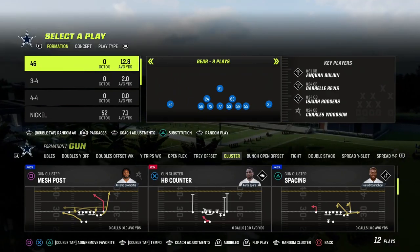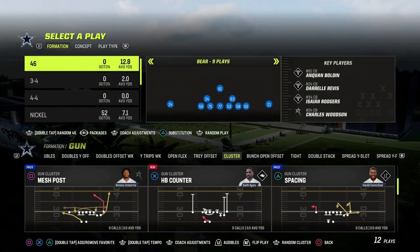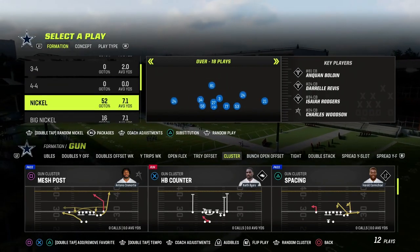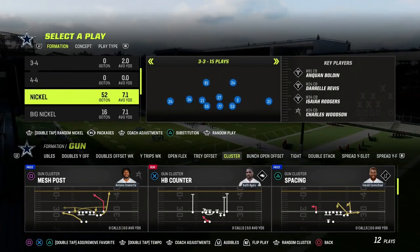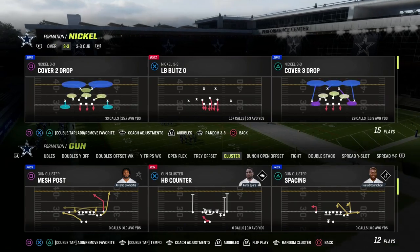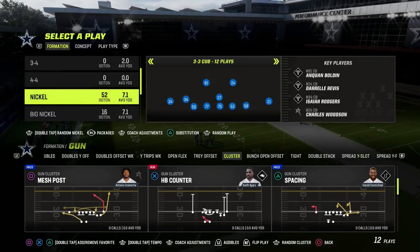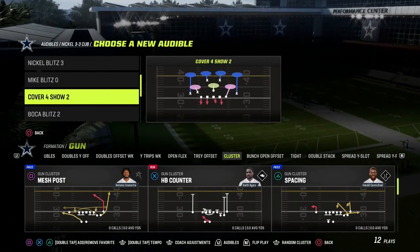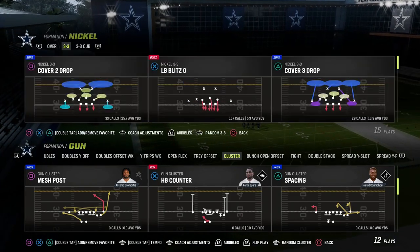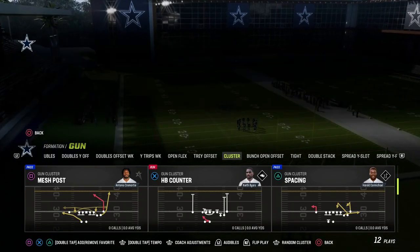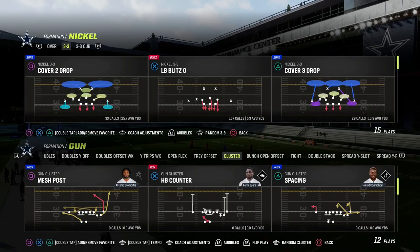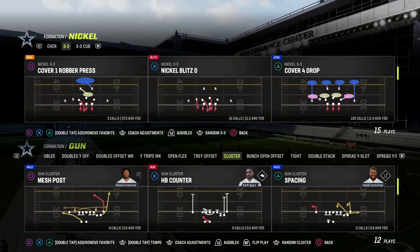In today's video, I'm going to be showing you how to run a triangle read concept out of really any play — you only need one specific route. We're going to be showing it out of the gun cluster. We've been doing a pretty decent little mini scheme here out of the gun cluster for you guys over the last couple of days, and I wanted to bring you into some of this triangle read stuff that I love to teach.